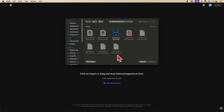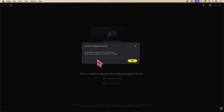Something I need you to be aware of: this is the catalog I'm going to be importing. However, Lightroom is running in the background. So if I go to import this catalog, you will get a warning to shut down Lightroom.